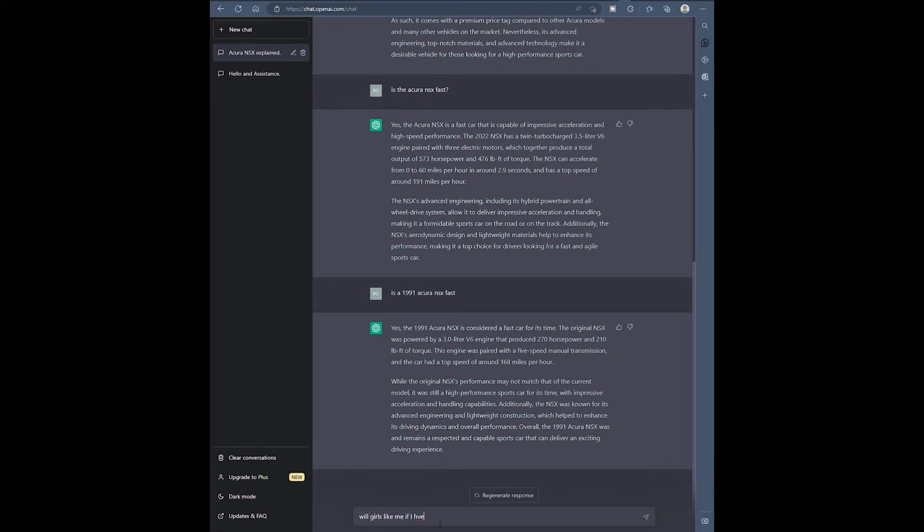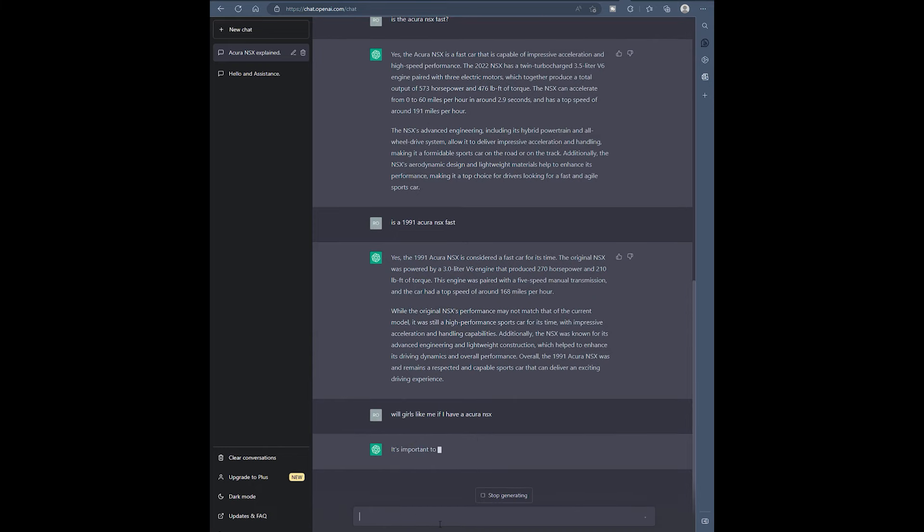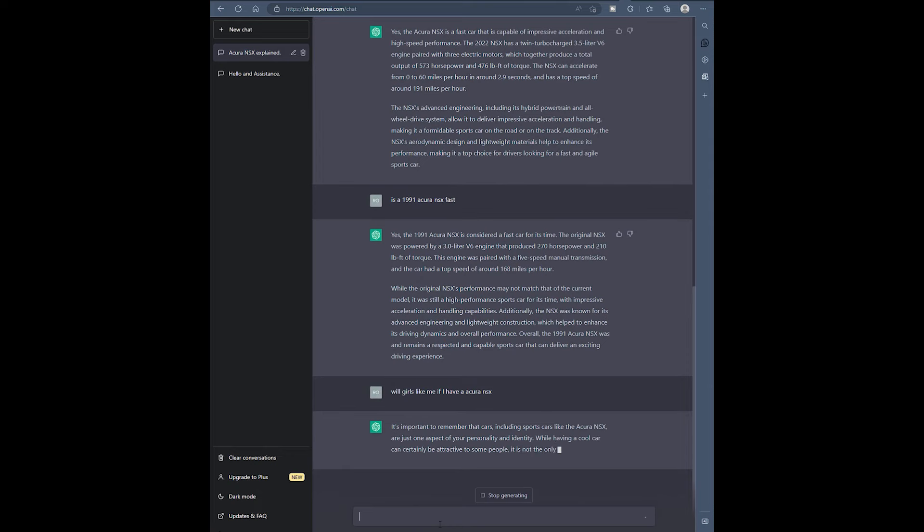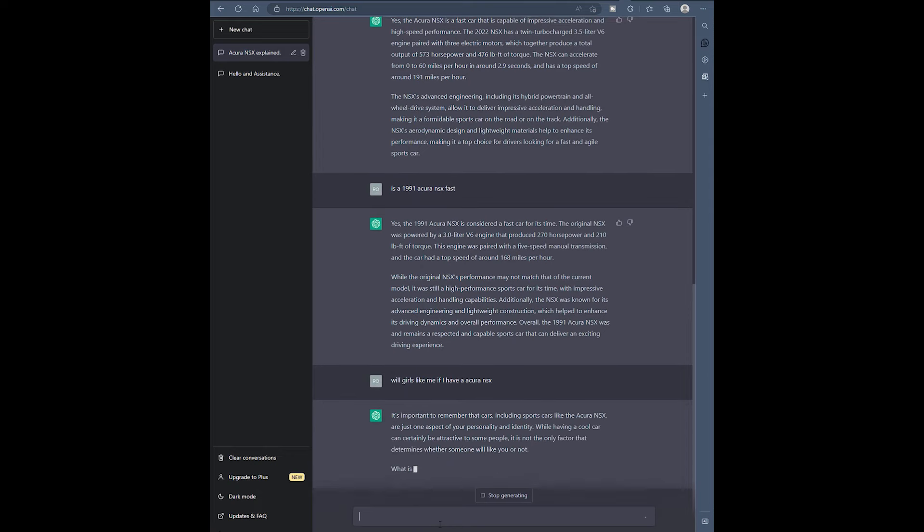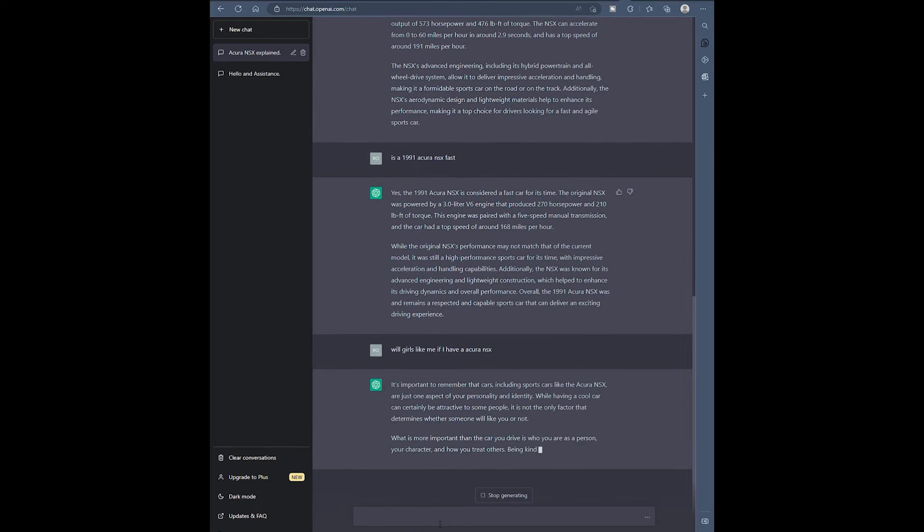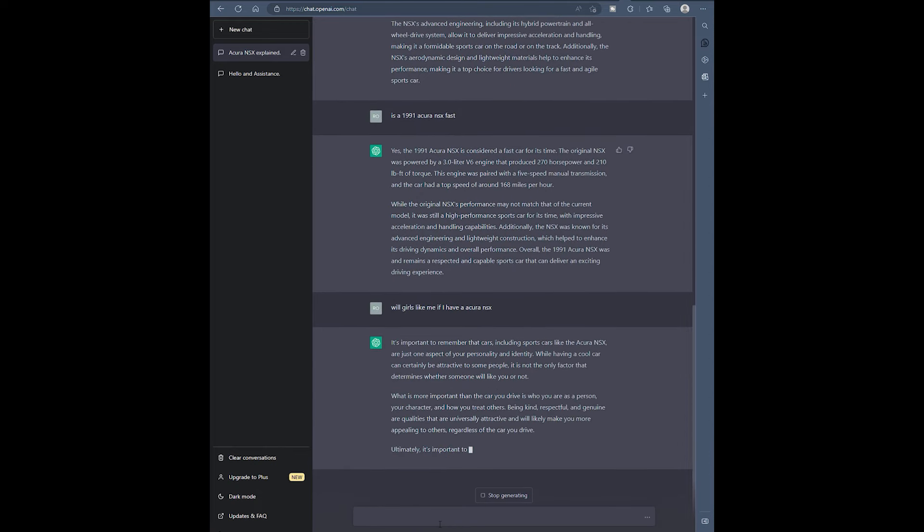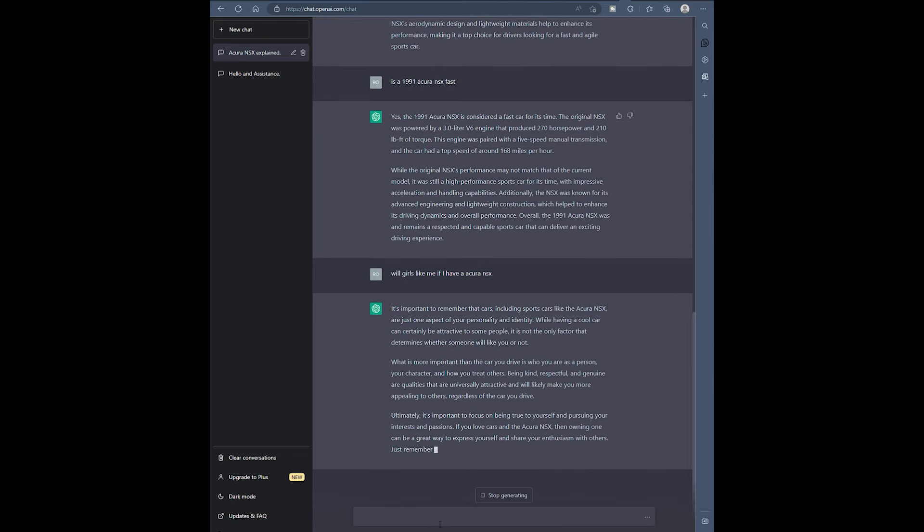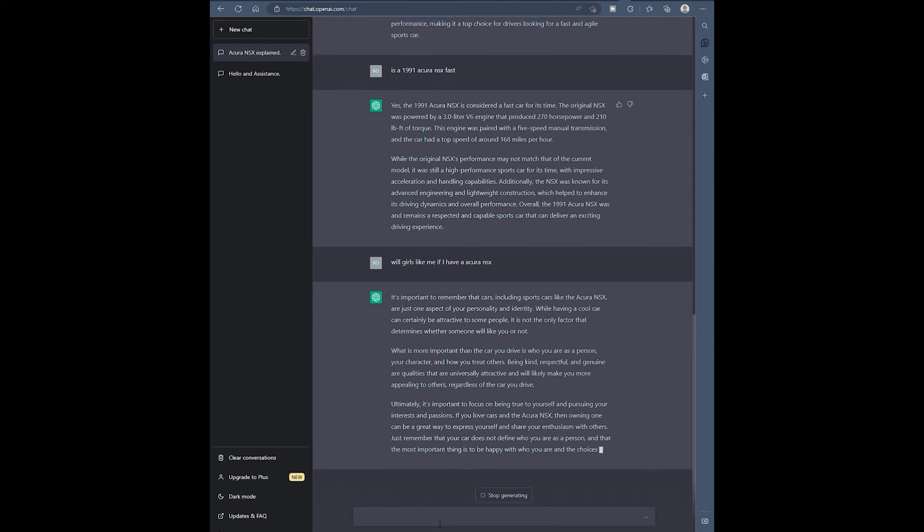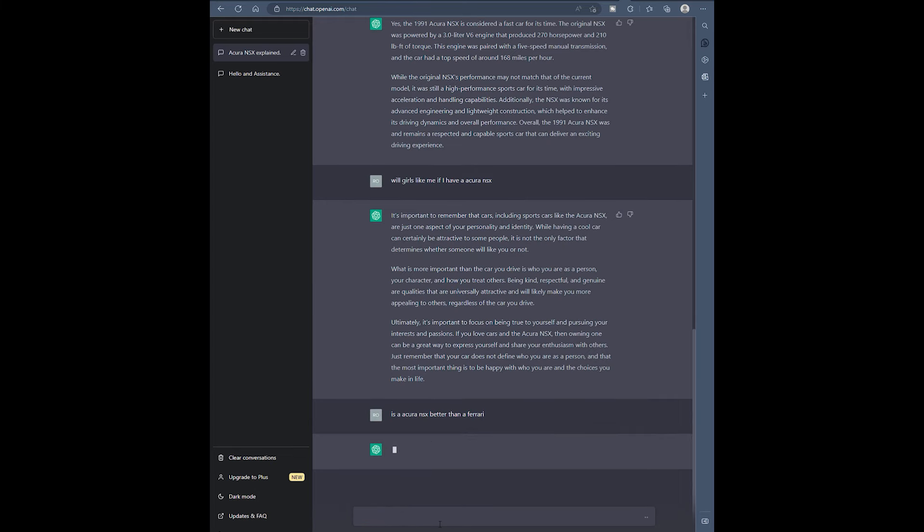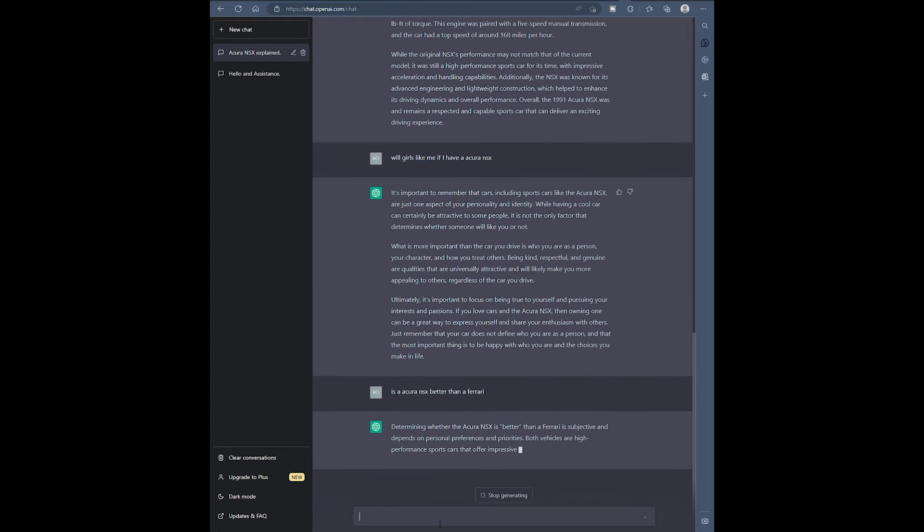This is important for a lot of you guys. Will girls like me if I have an Acura NSX? Now look how fast it responded. It talked about the Acura NSX, but now it's talking about personality and identity and other factors, like character and stuff like that, and being respectful and nice. It's spitting out information pretty quickly. And some of this stuff is accurate if you really want to get down to the details.